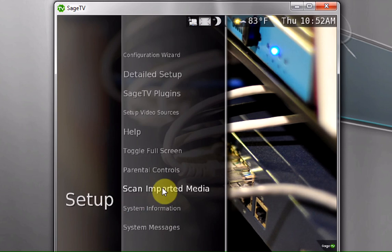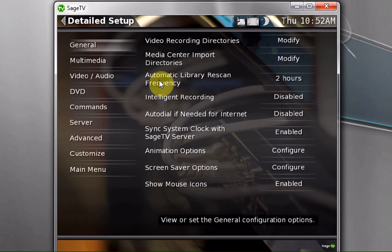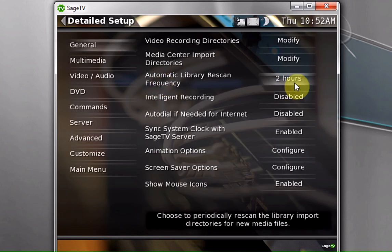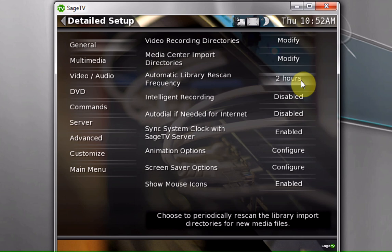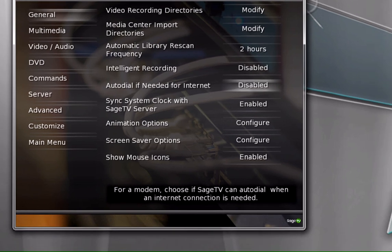That can be performed manually by hitting Scan Imported Media, or it's set by default in the setup options here to scan automatically every two hours. You can change that if you want. Everyone's got their preference of how often it's scanned. Probably fine for most uses. Access the web UI at this point.